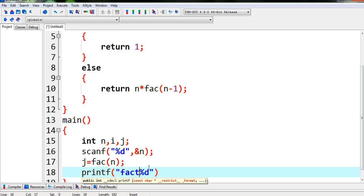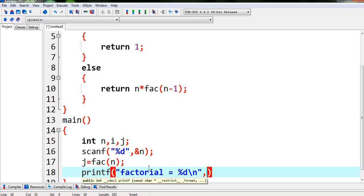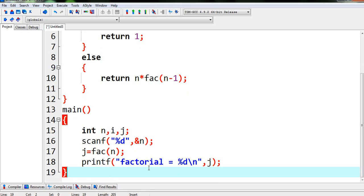So we are printing the value of j and we are adding %d factorial is equal to %d slash n, j.